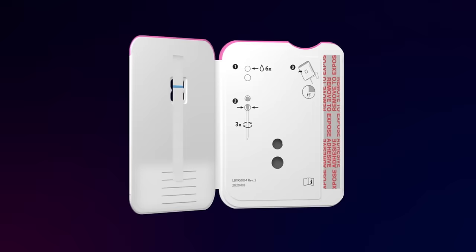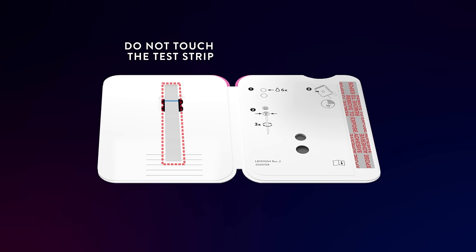Open the test card so it lies flat on your table. Do not touch the test strip.